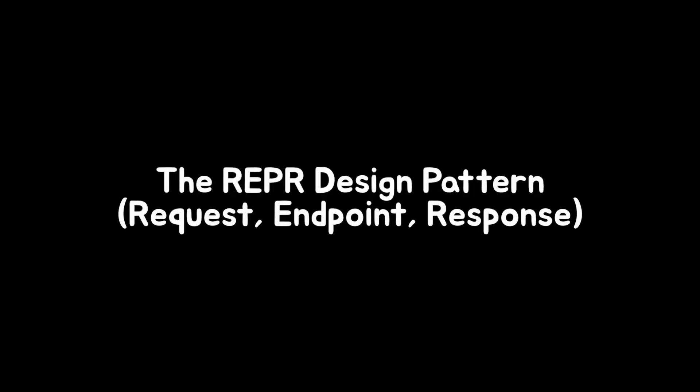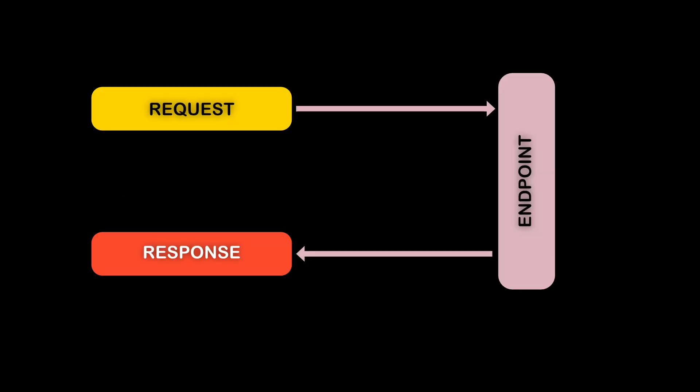Before jumping into implementing a slice, let's talk about a useful pattern called REAPER. This pattern organizes our web API code into three components. The request holds the data sent by the client. The endpoint processes the request, often delegating the work to the handler using mediator, for instance.